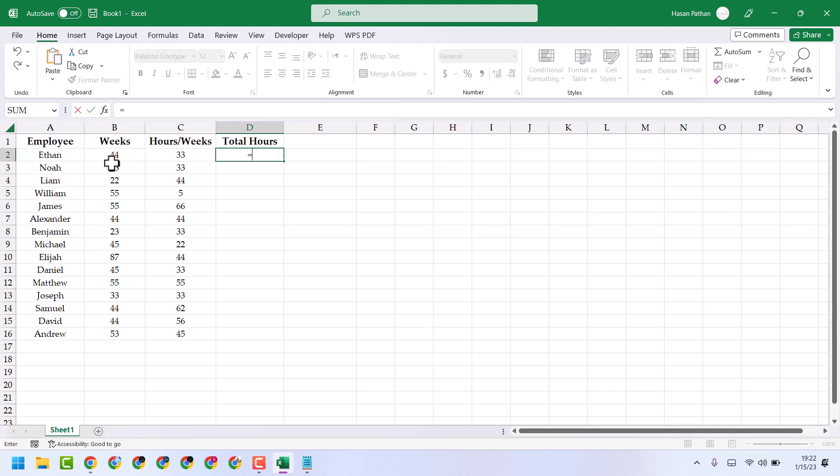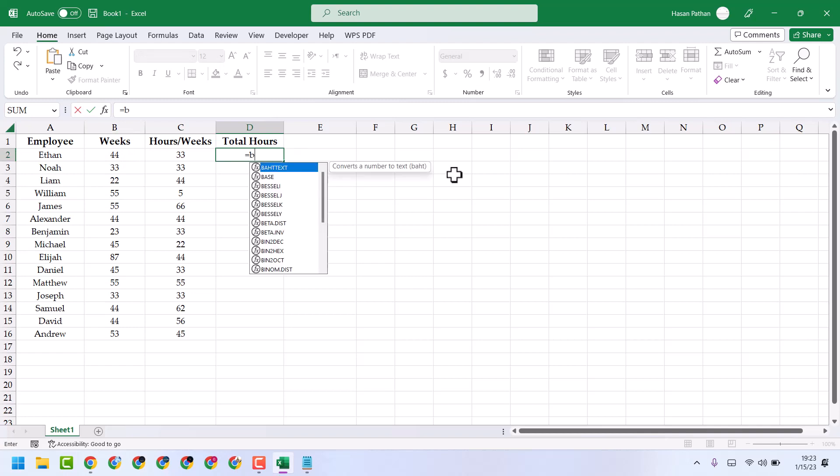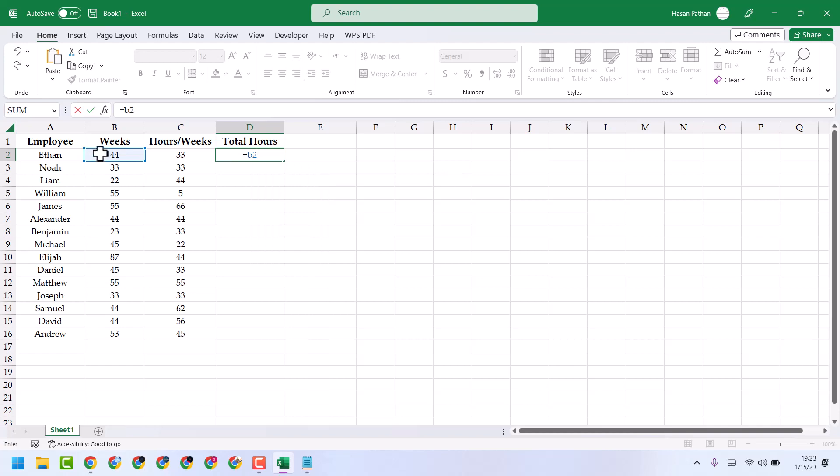Now in my case here is the B2. So B2 and as we can see this cell is selected. Now you have to enter this sign or symbol by pressing shift plus add. So you will get this symbol.